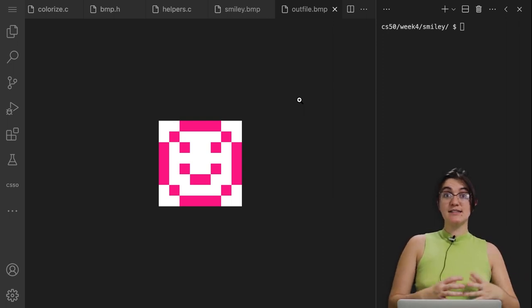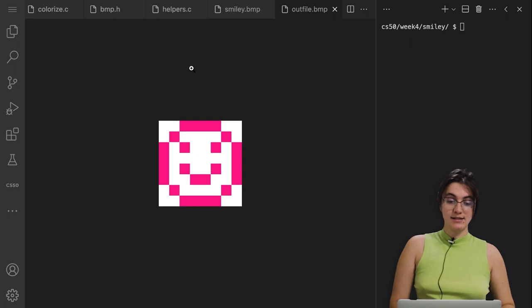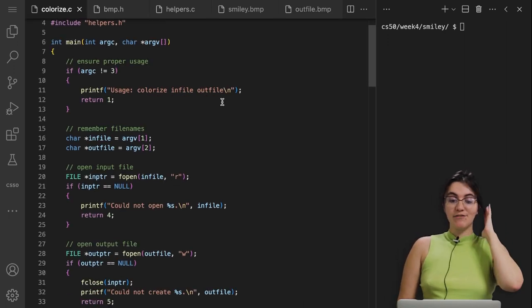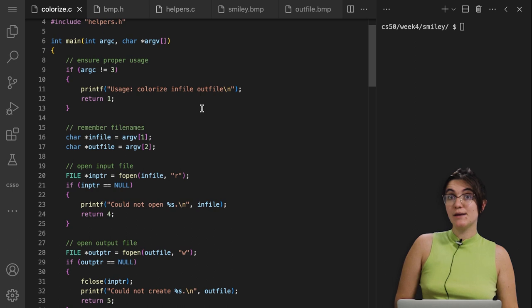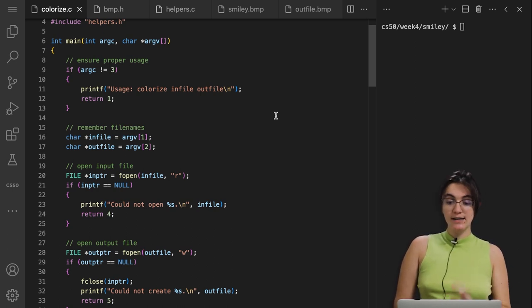But before we start, let's see what we have. Basically, if you open up colorize.c, we have the file where CS50 already implemented some things for us, and we're going to see how it works.